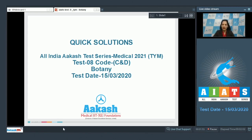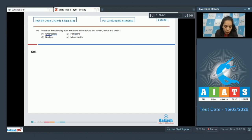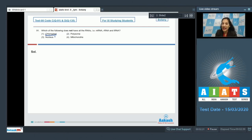Let's start with question number 91: which of the following does not have all the RNAs - that is mRNA, rRNA, and tRNA? Option one is chloroplast. Chloroplast is a semi-autonomous cell organelle; it has its own mRNA, rRNA, and tRNA, so this option is ruled out.